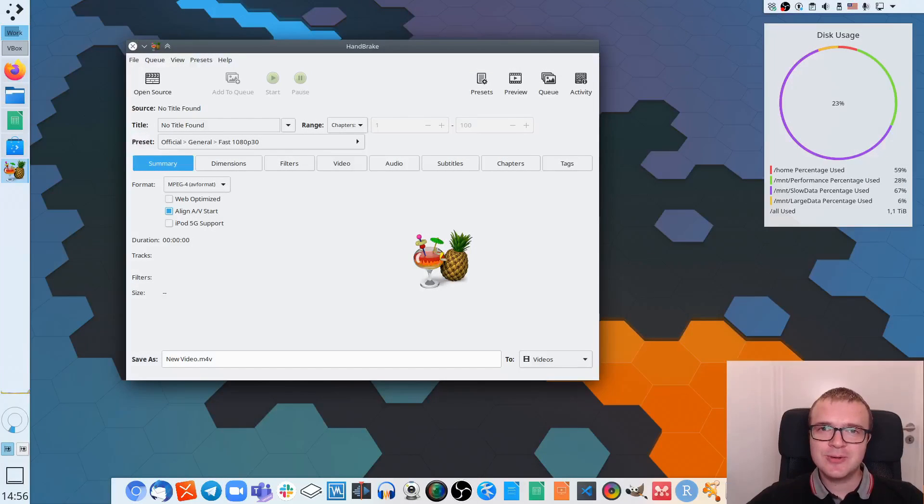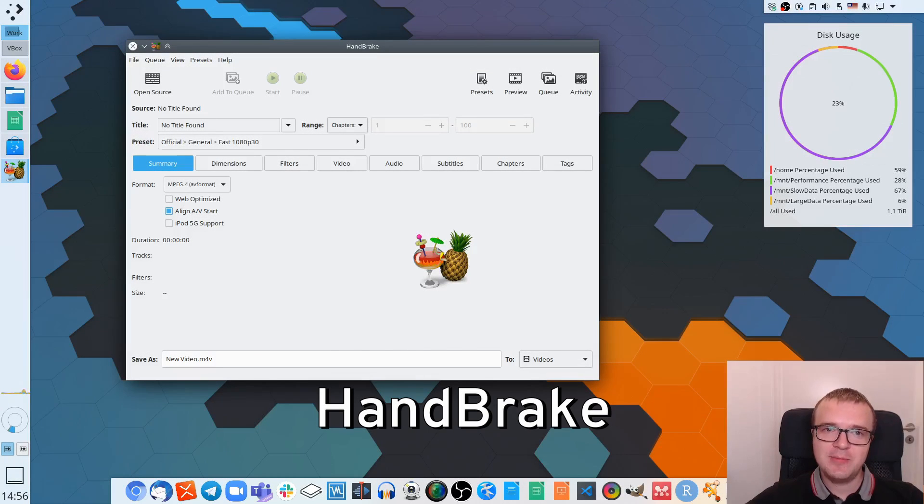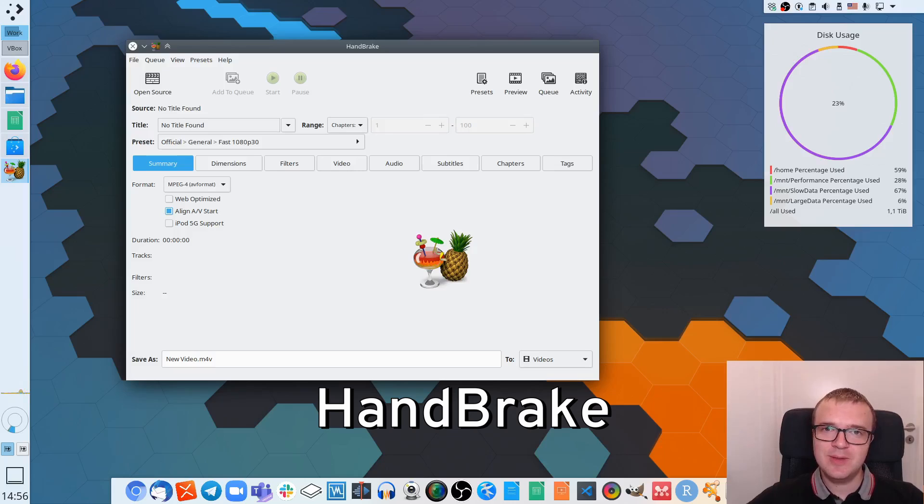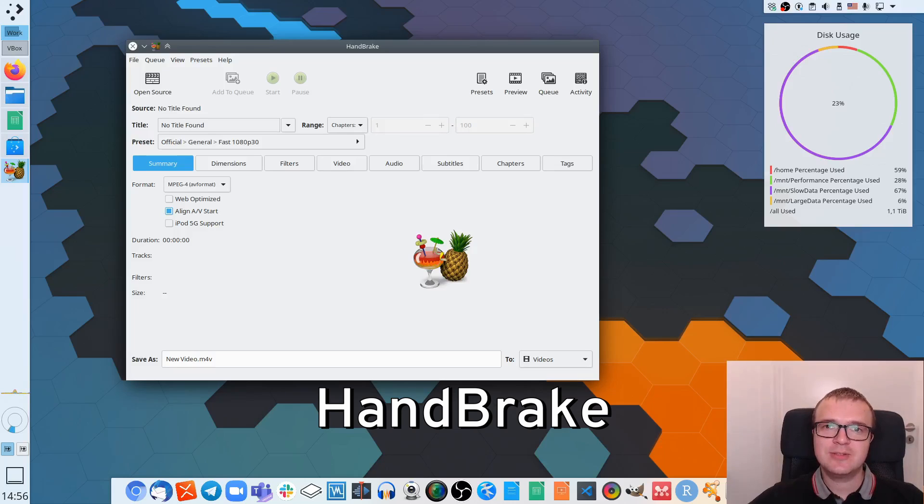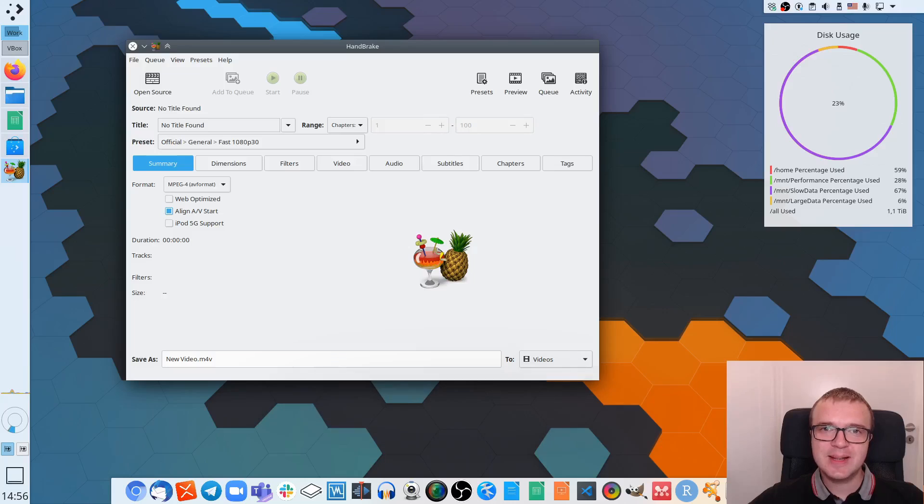I would like to show you the best free video transcoder HandBrake, which you can use to convert your video between different formats, to change its resolution, or to just compress it. So let's have a look at HandBrake in more detail.